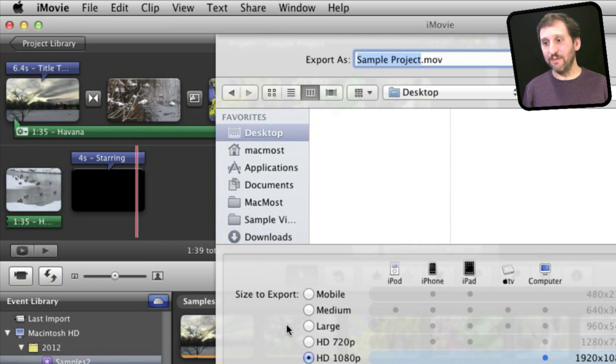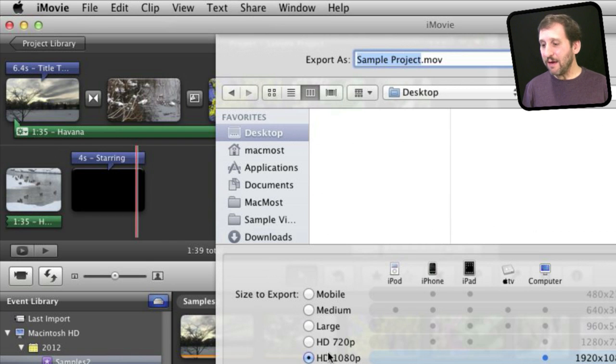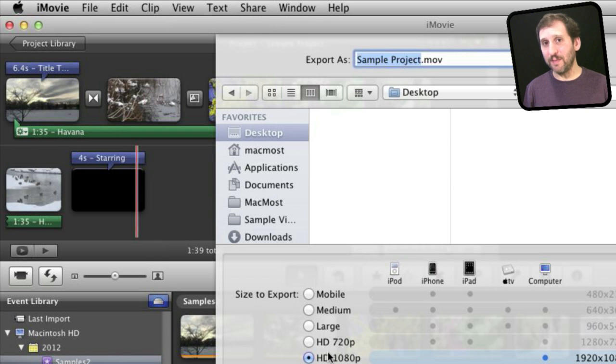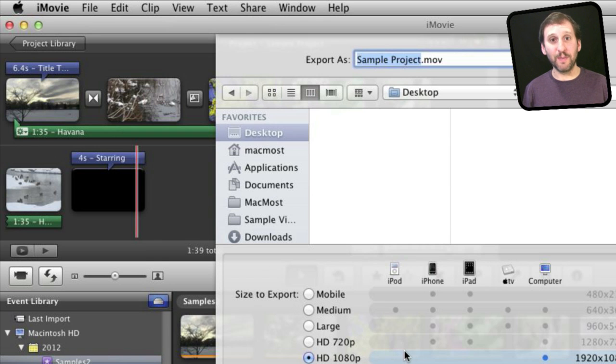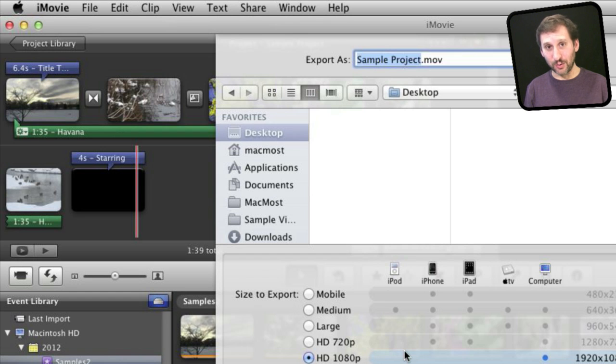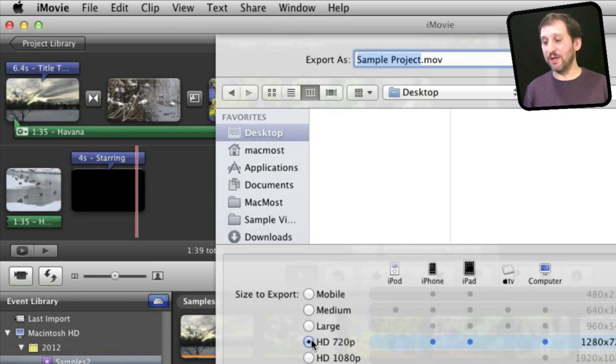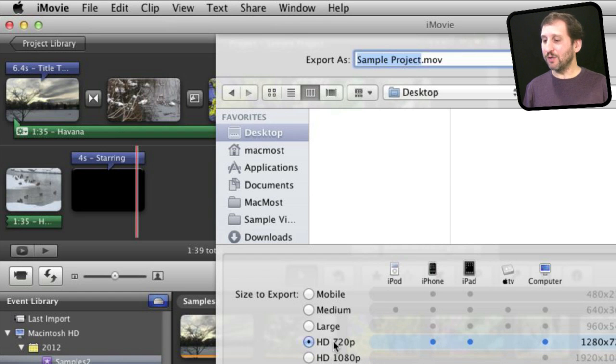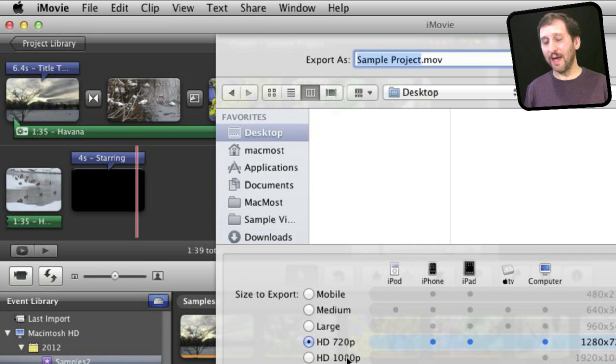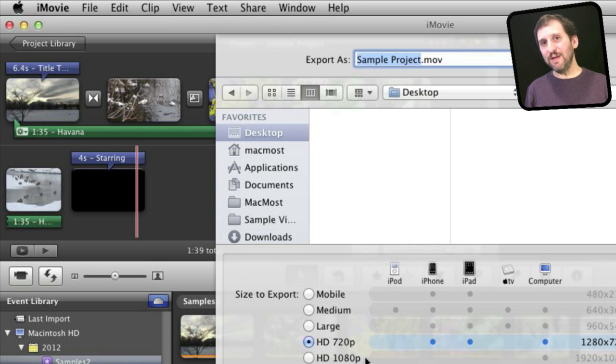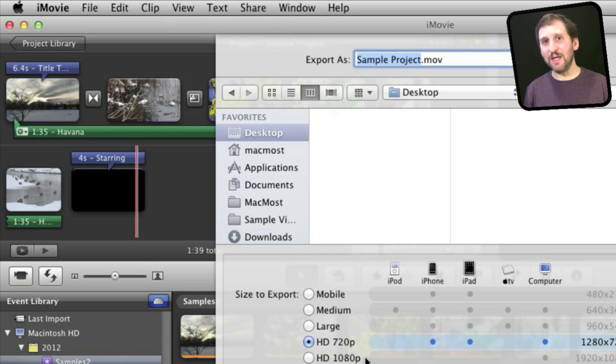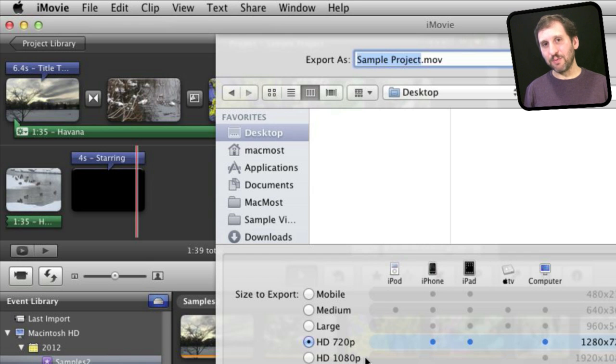That's because the video, the source video, is 1080p here. If for instance I was only using 720p video, then it would not give me this option because it would not make sense to actually export at a higher quality than the source video. So I would then choose the highest quality, which would probably be 720p. So you just want to choose the highest one that you can here, export it, to give the DVD converter, whether it's iDVD or Toast or something else, the best possible video to work with.